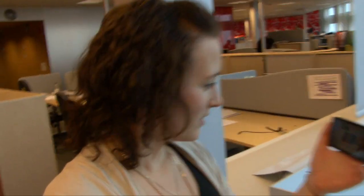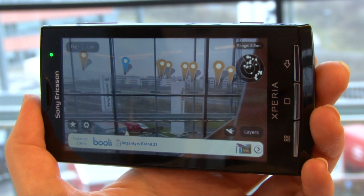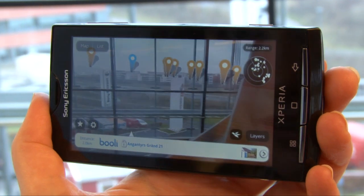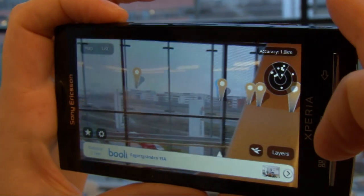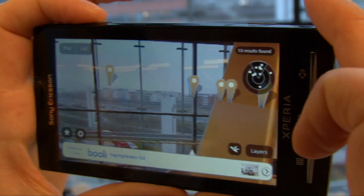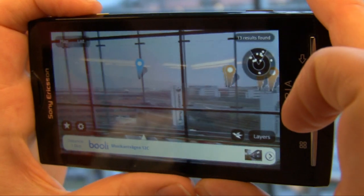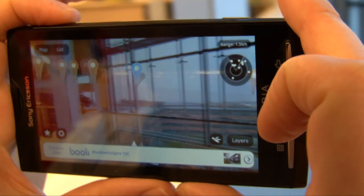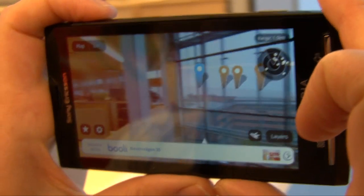If you come over here, I will show you. Here I've chosen a layer called Bully, and this layer will show you the real estate for sale in your surroundings. It uses the GPS and the compass in the device to get my location and my direction, and when I browse around like this, it follows me — so you browse the reality around you.